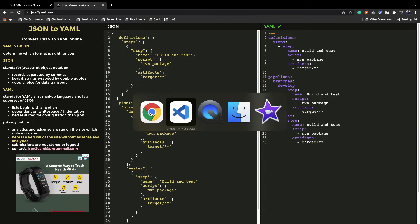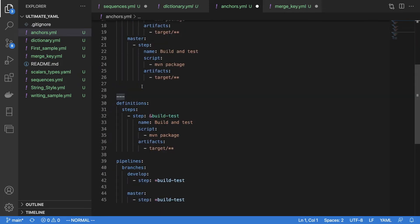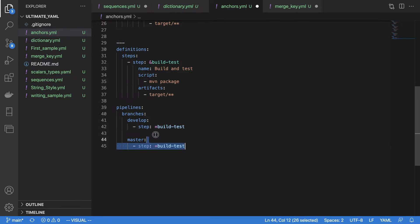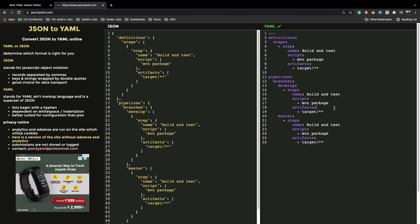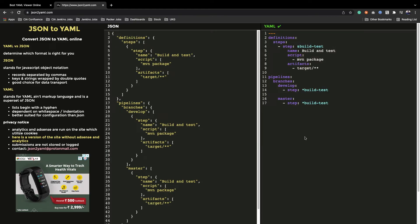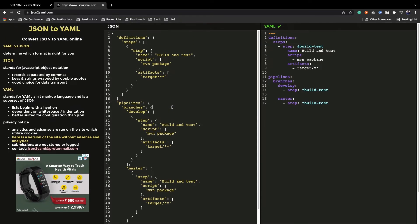Let's try the same using the JSON-to-YAML converter. We paste our YAML and see the equivalent JSON — definition, steps, pipeline, branches, develop, master. Now let's go back to Visual Studio Code and this time choose the anchor YAML version. I'll copy the anchor YAML and paste it into the converter — you will see there is no change in the JSON output.